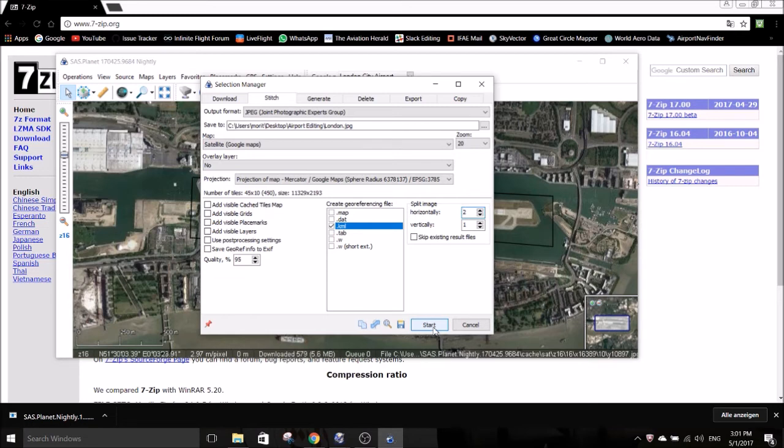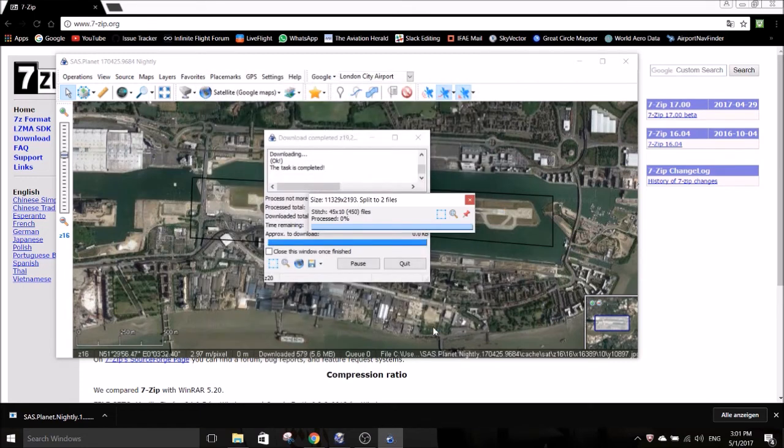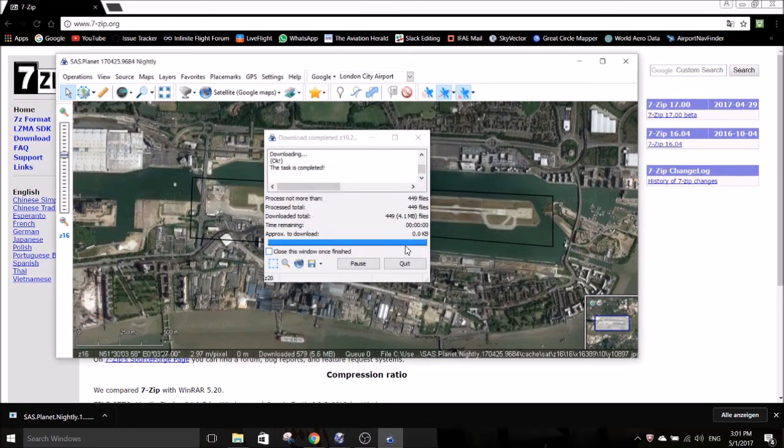You can do this by either reducing the quality or the zoom level or you can split the image into several smaller ones here. This will keep the quality of the picture up. You will get several images and one KML file per image.